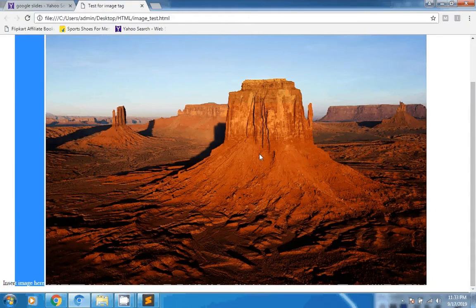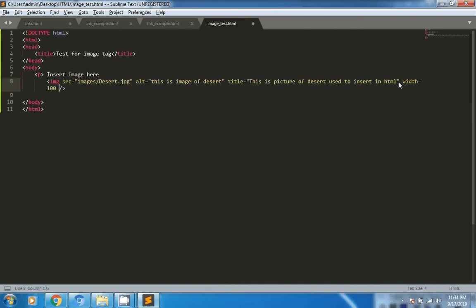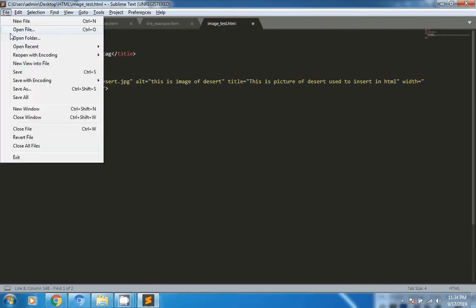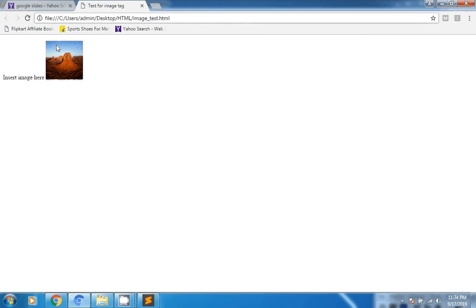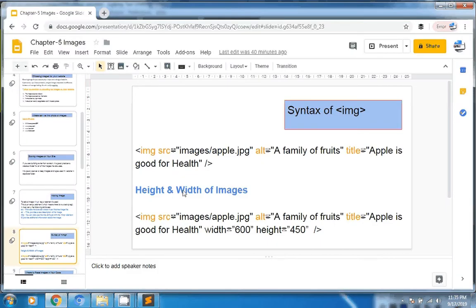Now we can add height and width for the picture. We write the width and height attributes in the image tag and set them in pixels. After refreshing the page, you can see the picture is now displayed at 100 by 100 pixels — width and height. This is how images are added in HTML.